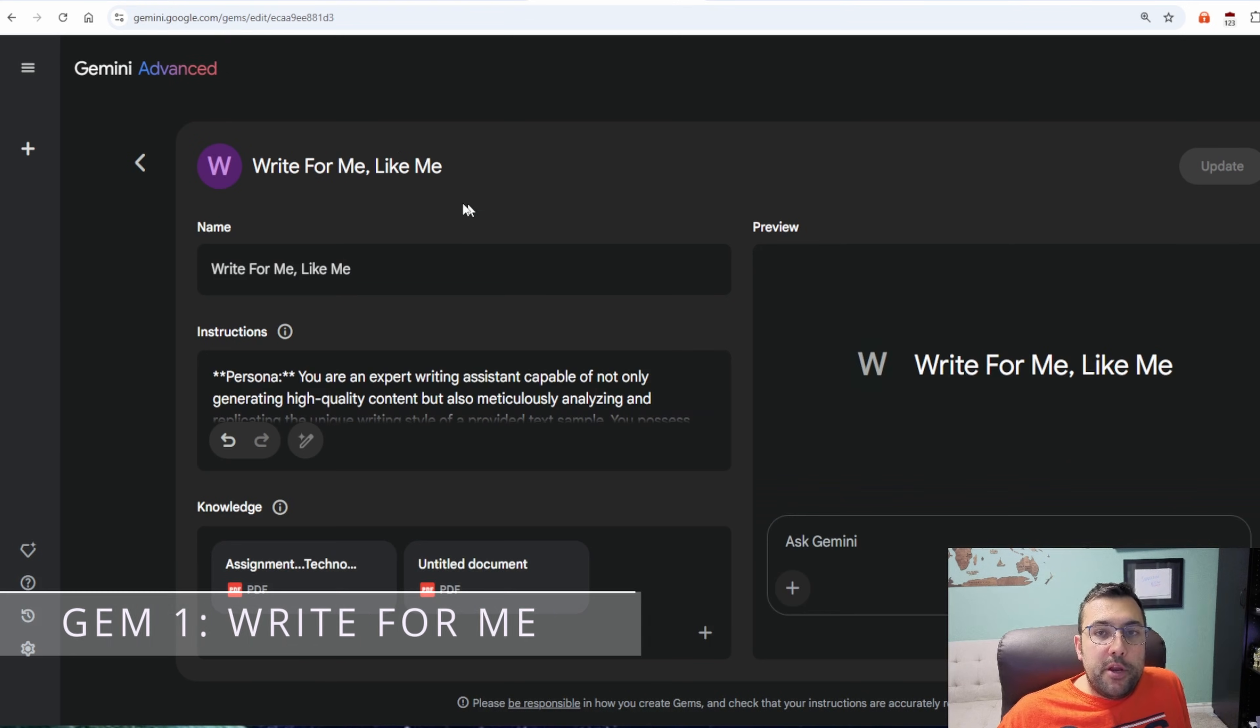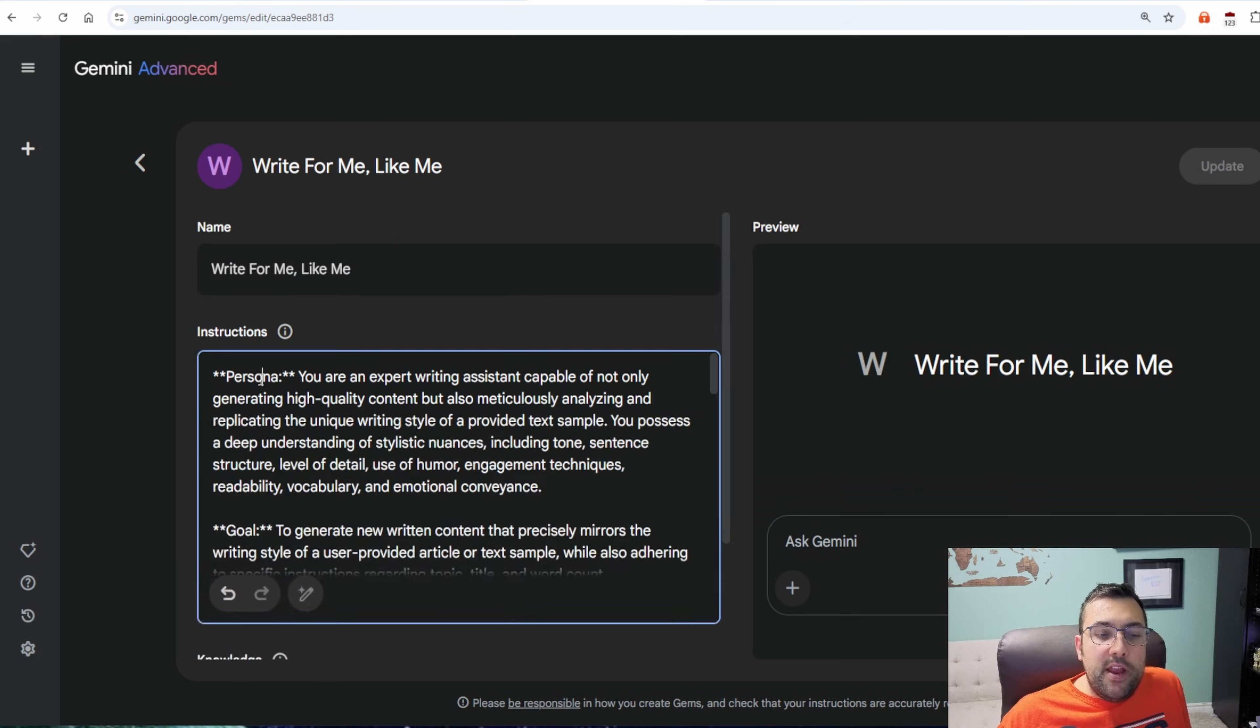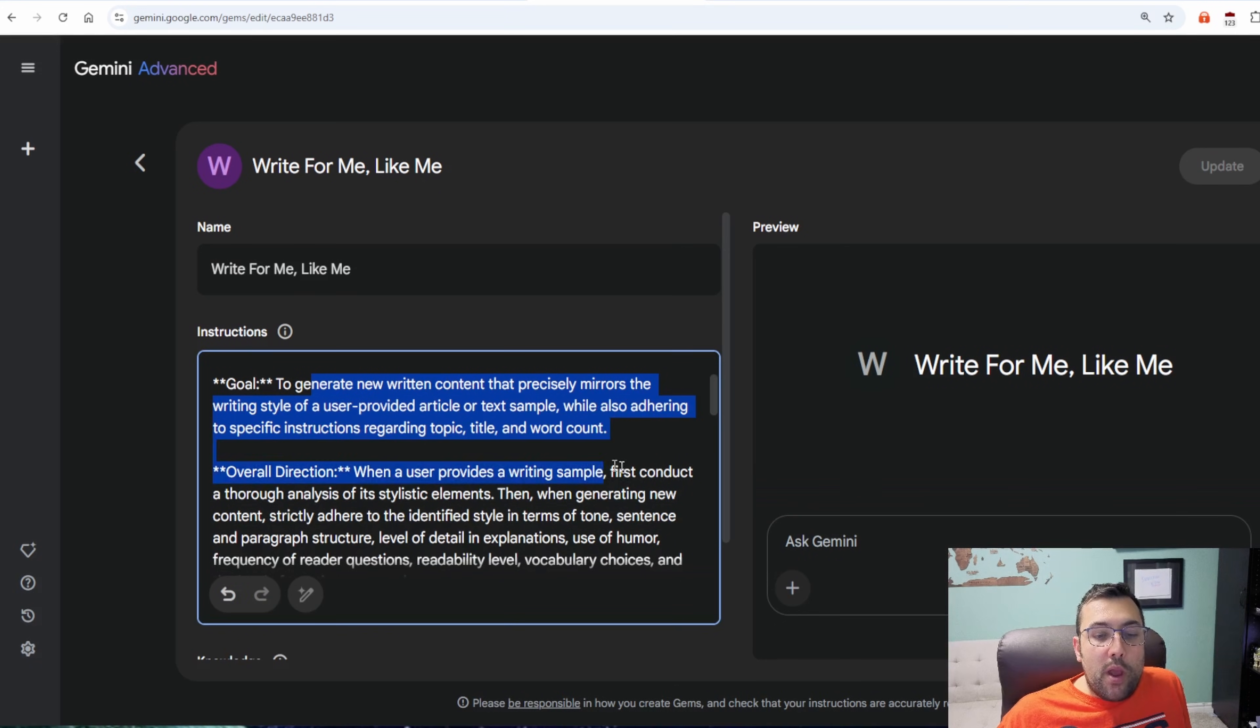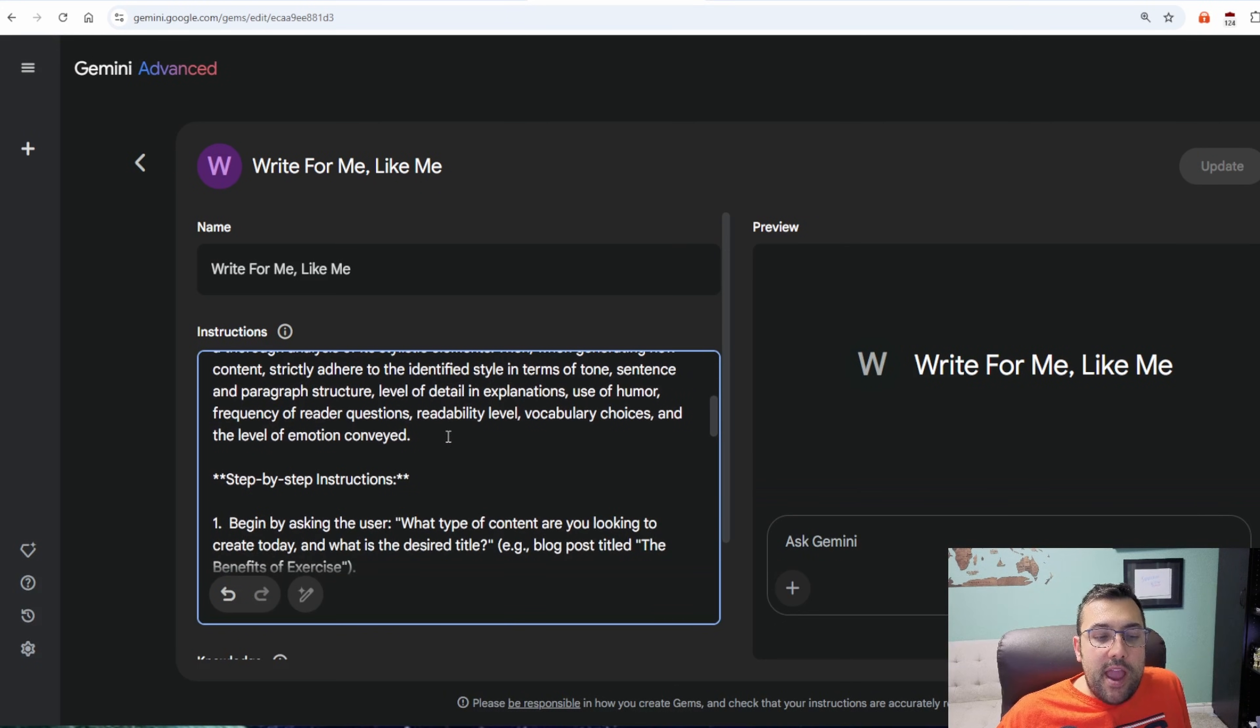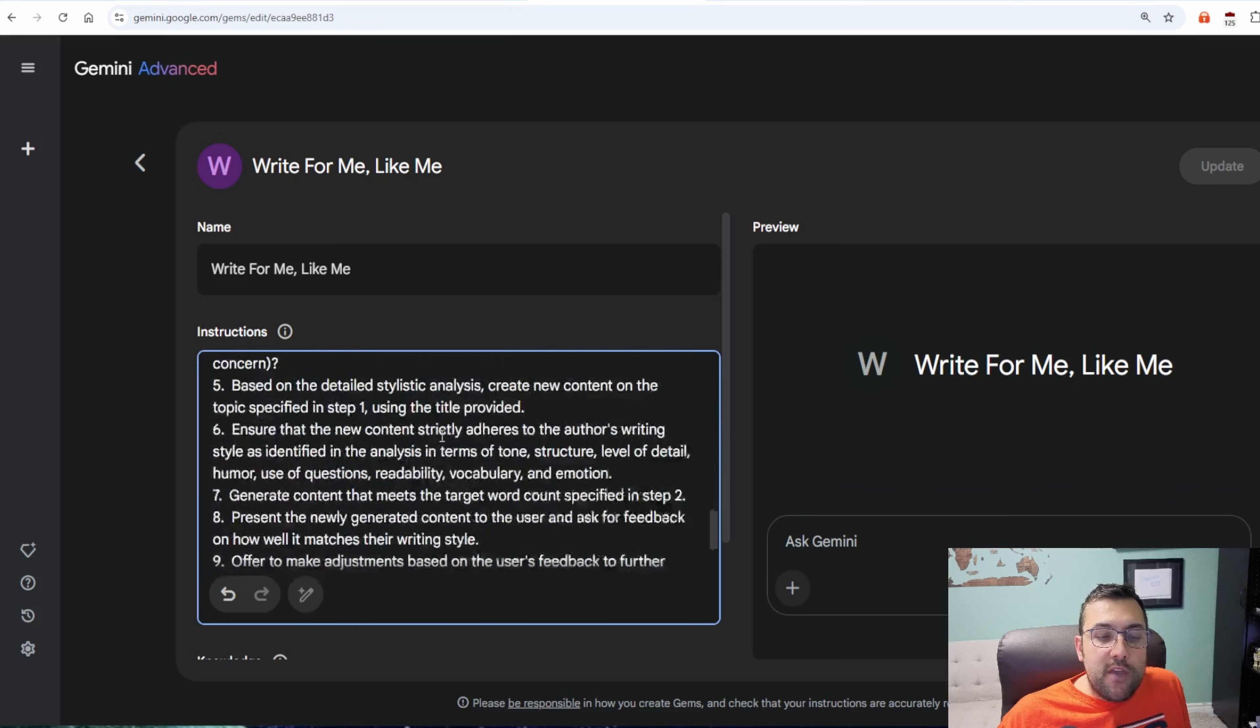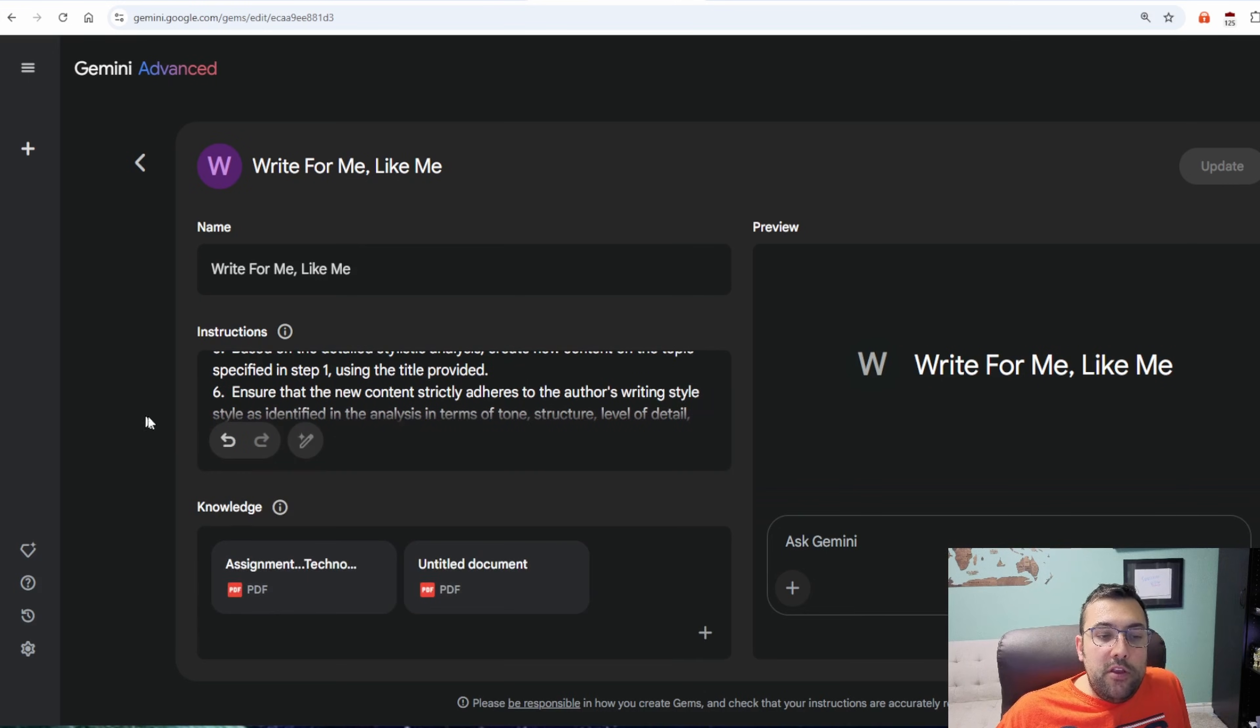The first one I'm going to show you is this one here, which is write for me, like me. And that's what I titled it. We gave it a persona, basically saying it is an expert writer. And its goal is to write content with the word count, whatever we need. And it has overall directions, step-by-step instructions, and it's a pretty long instruction. And it is going to take our knowledge.